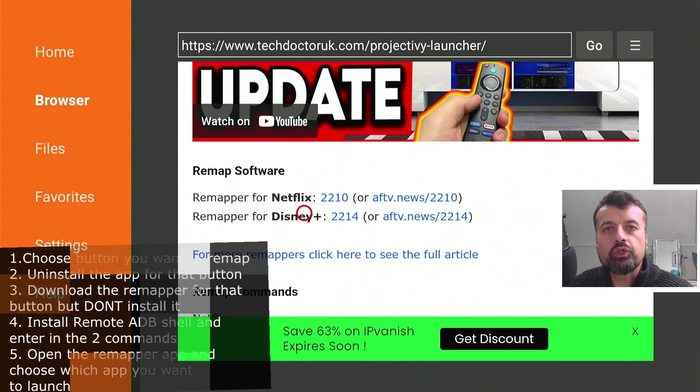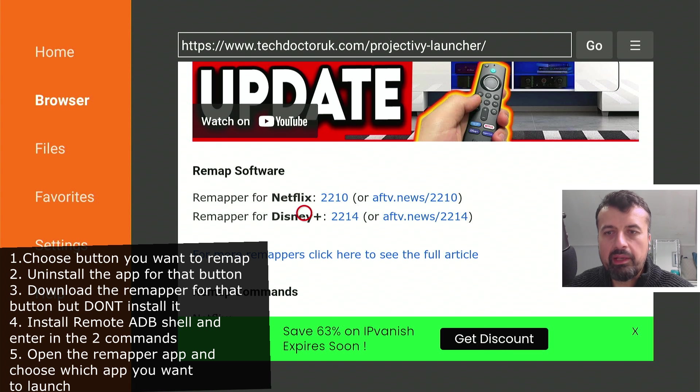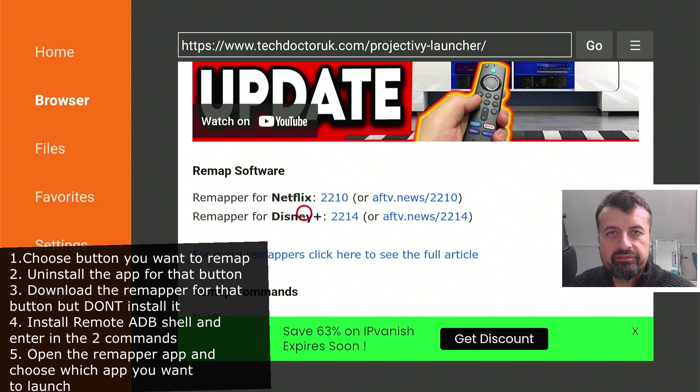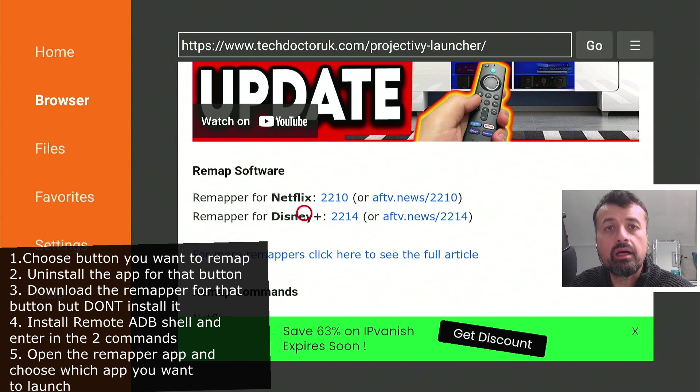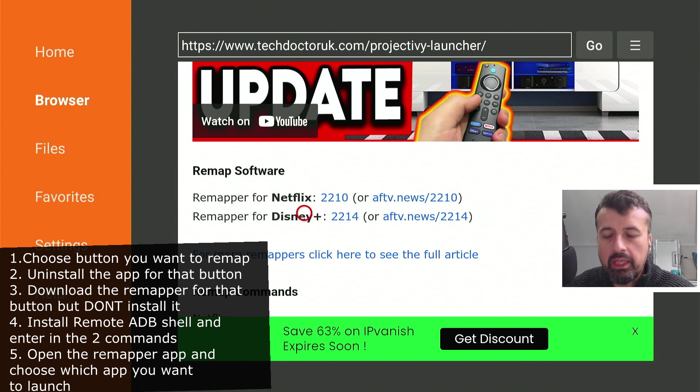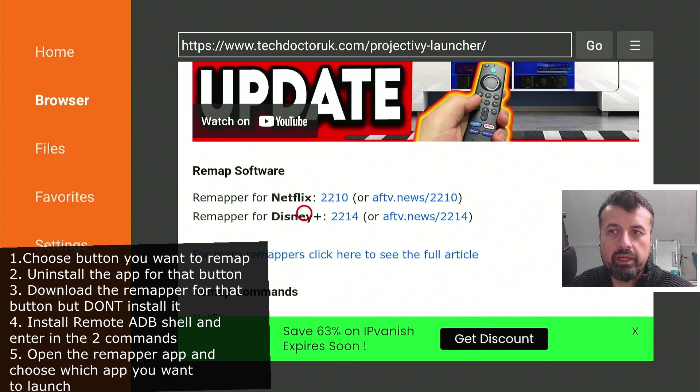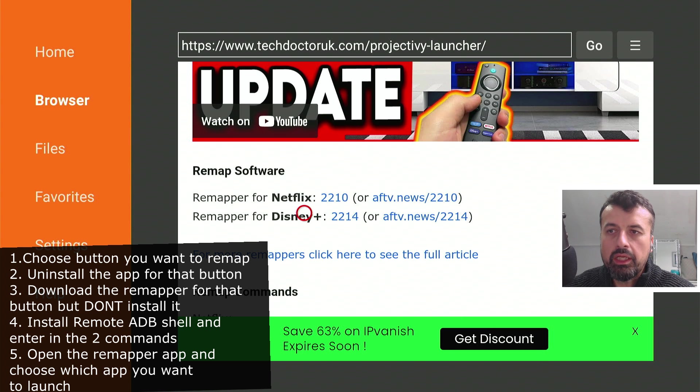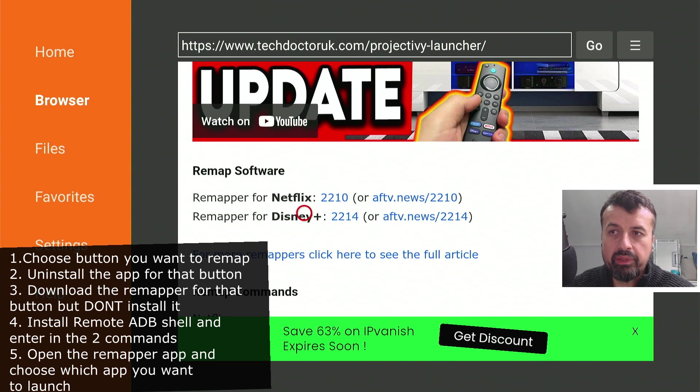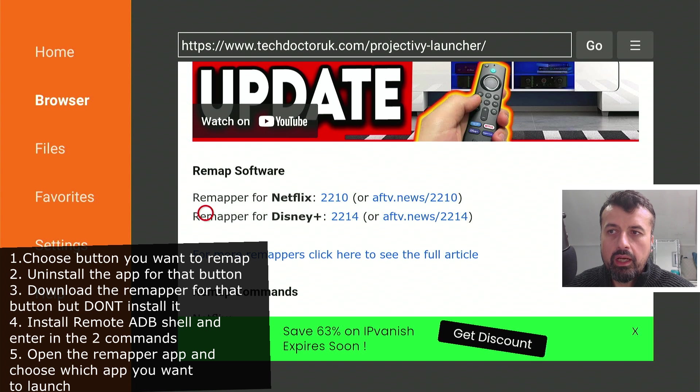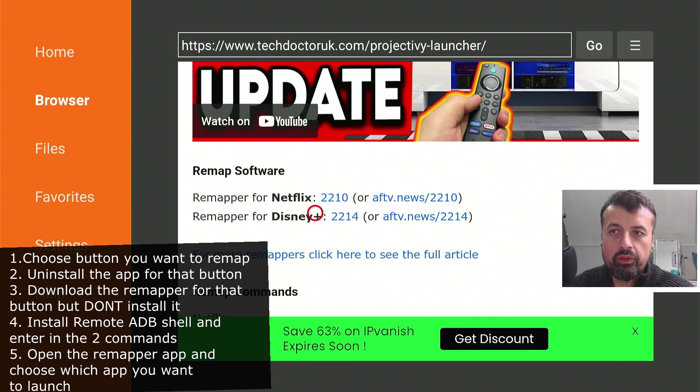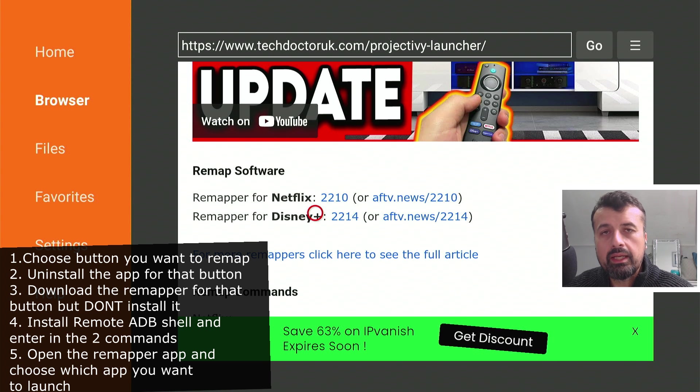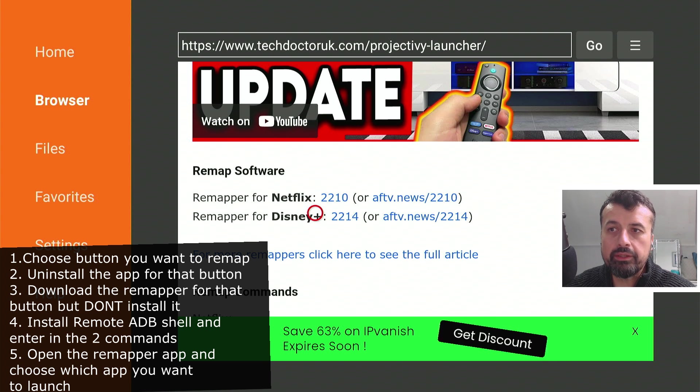So essentially the process is, step one, you choose which button you want to remap. In my case, it was Disney+. Step two, once you've confirmed that, you then go ahead and uninstall the application from your device. So Disney Plus is removed from my 4K Fire Stick Max. Once that's done, you then download the remapper for that particular button. So as my button was Disney+, I just enter in code 2214 into Downloader, and that will then download the special remapper application.